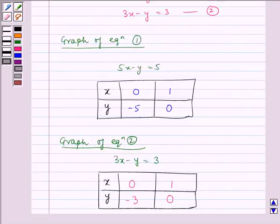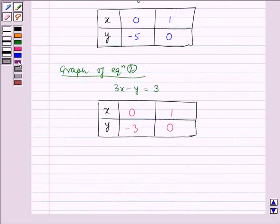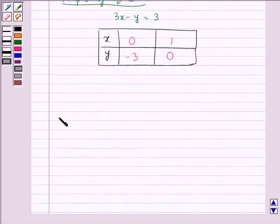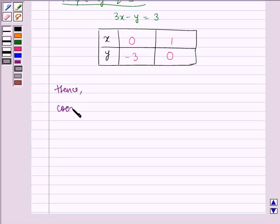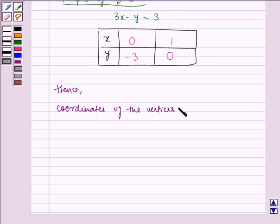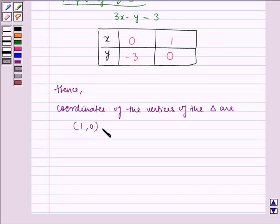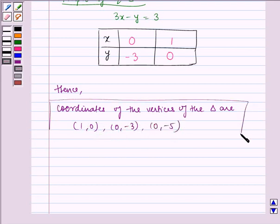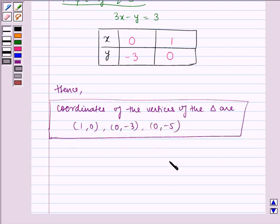Hence, the coordinates of the vertices of the triangle are (1, 0), (0, -3), and (0, -5). I hope you understood this problem. Bye and have a nice day.